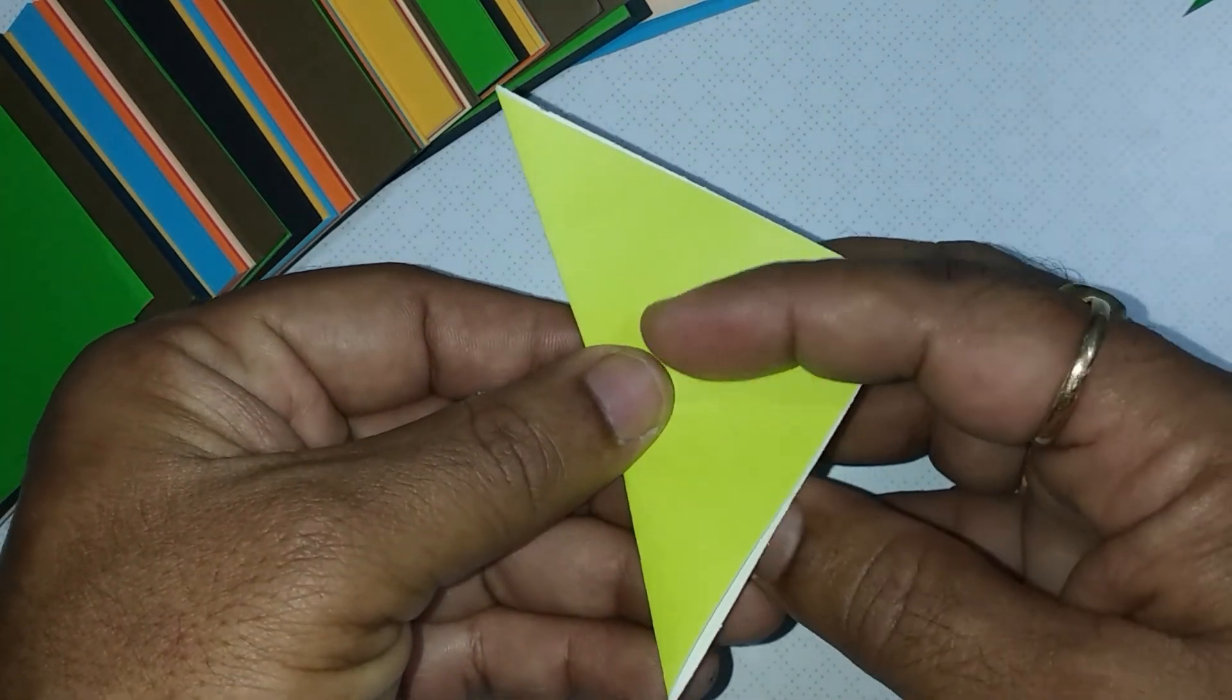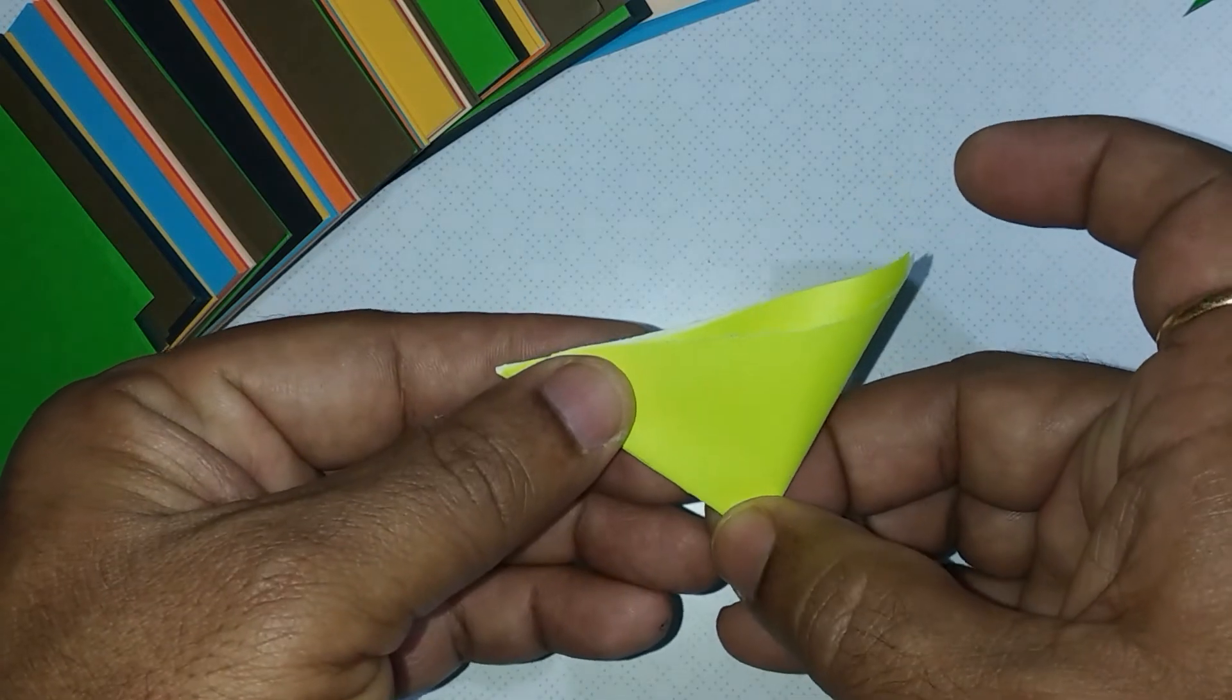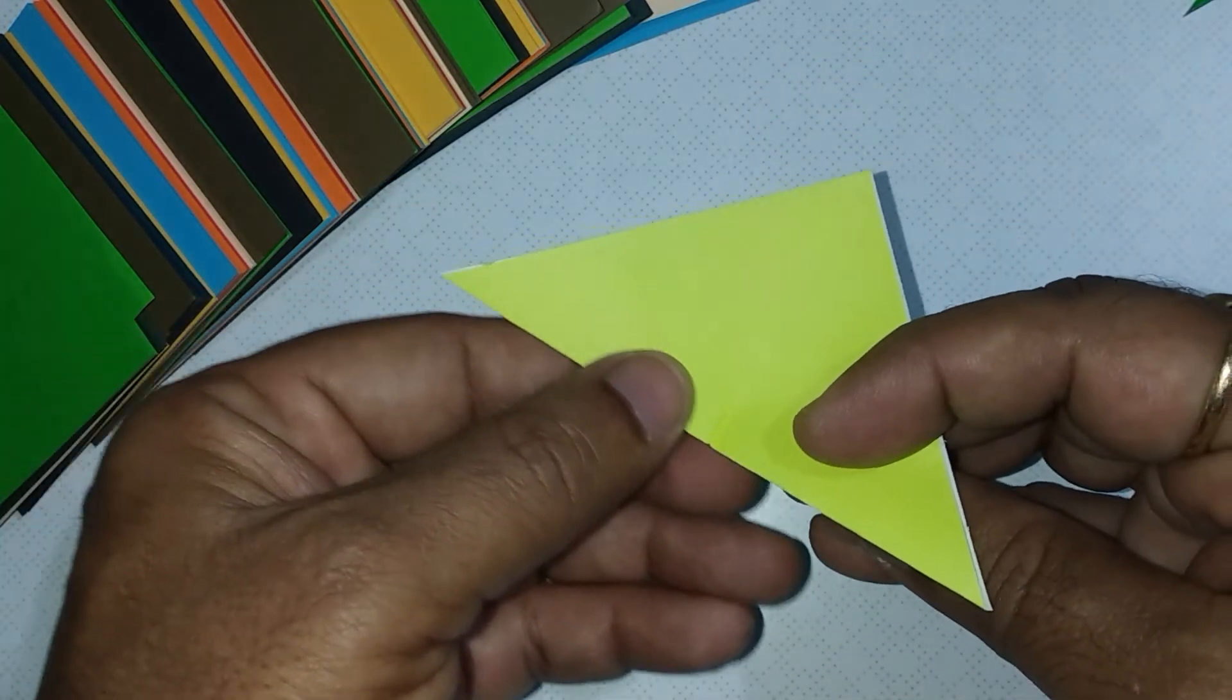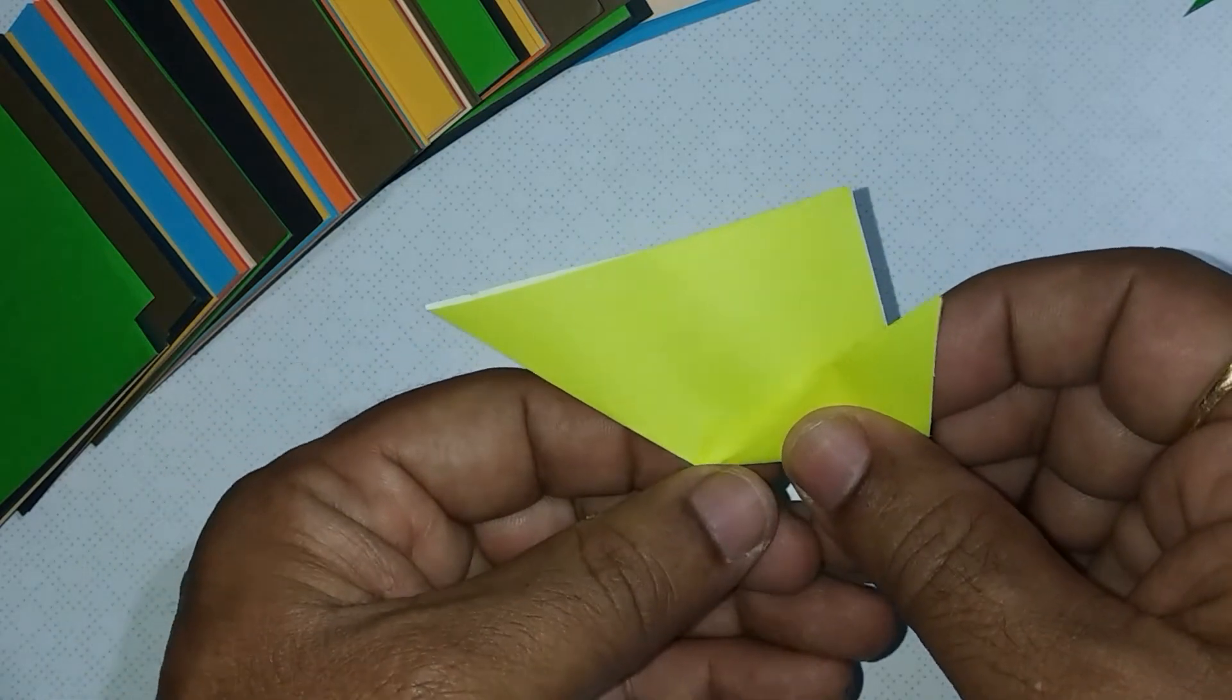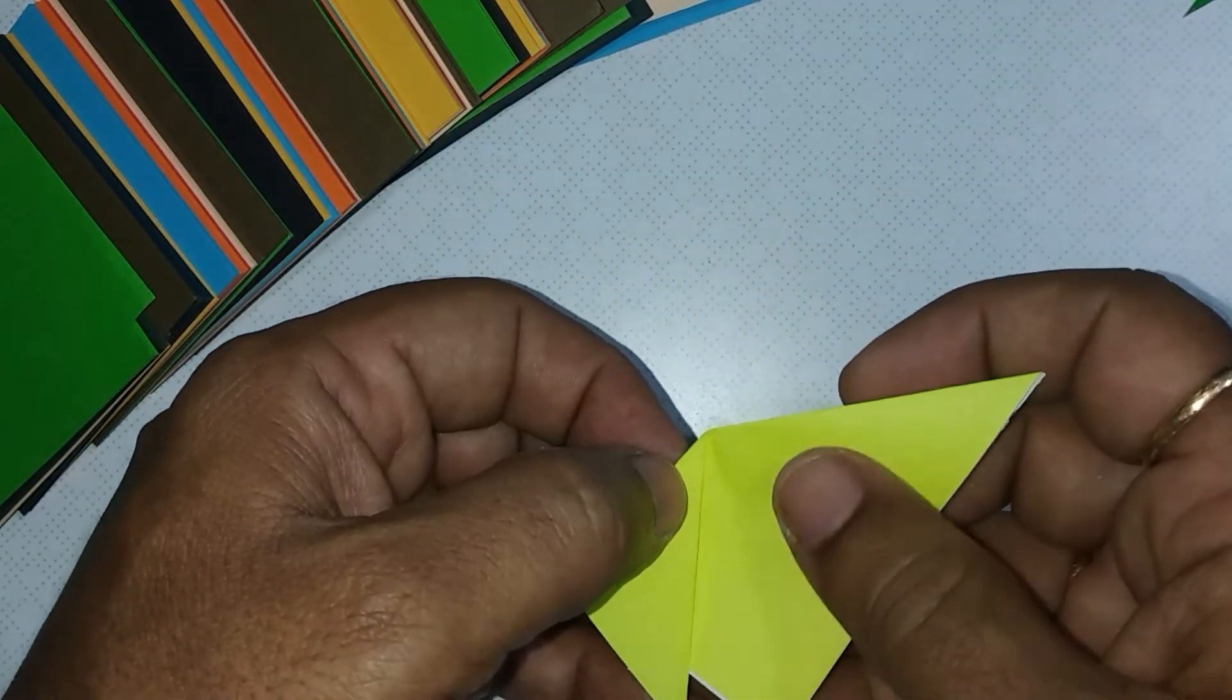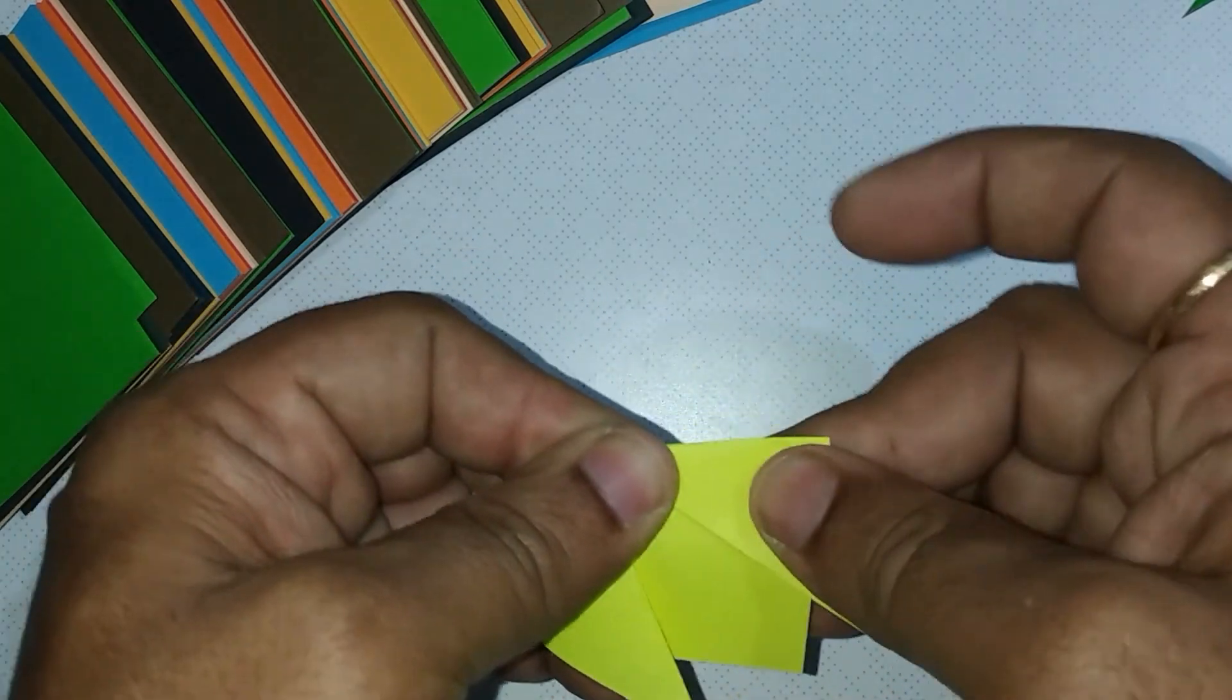Mark the center of the hypotenuse. Make a small pinch. At this marking, lift one triangle fold on both the sides.